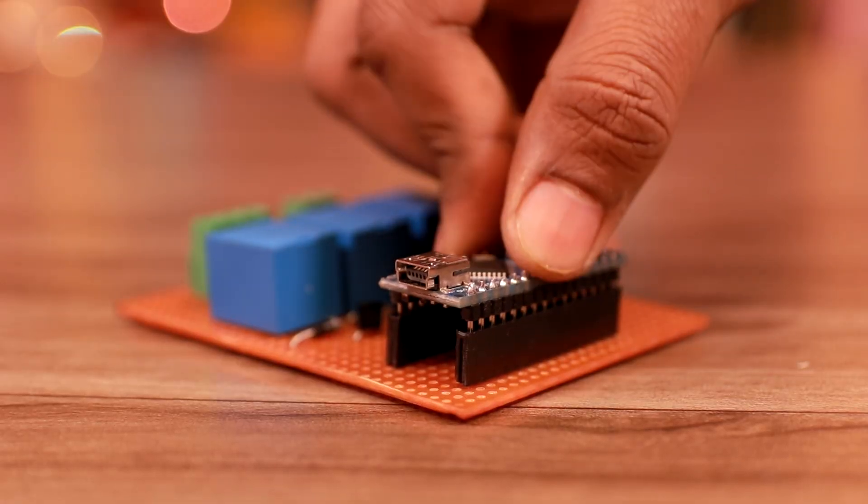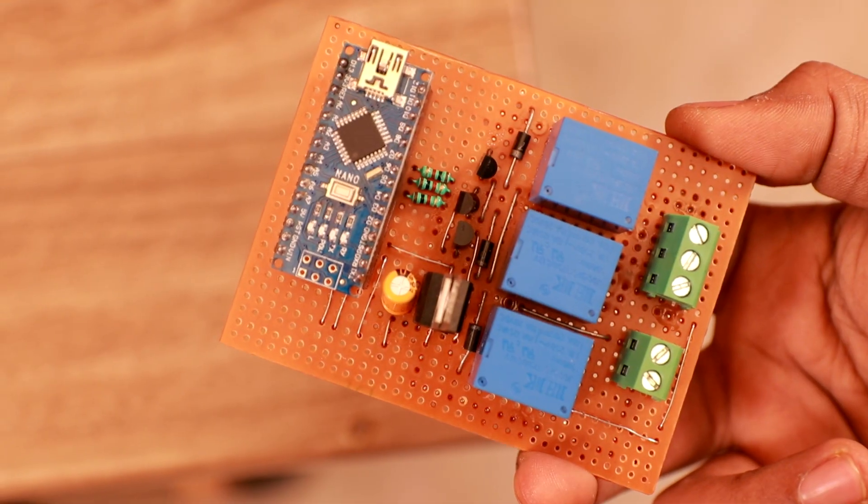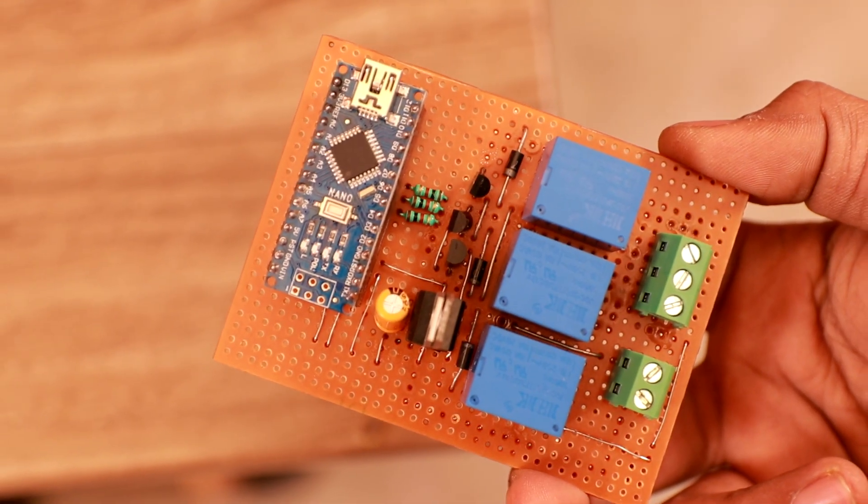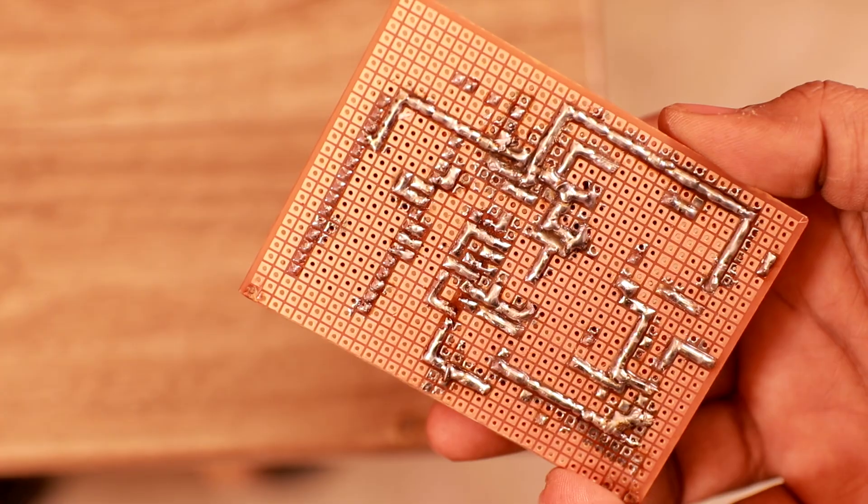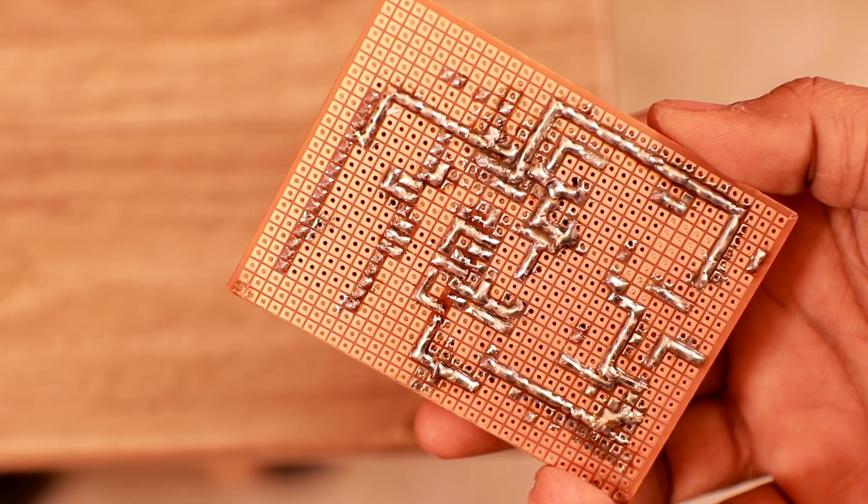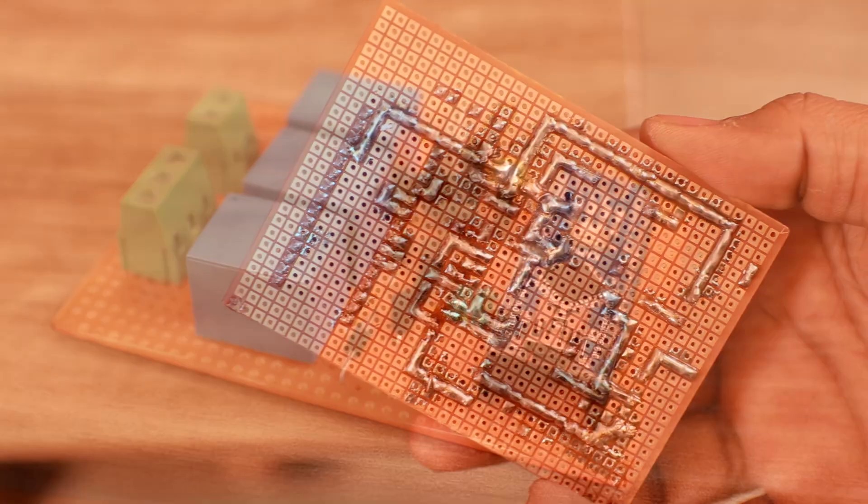Now the circuit is done. It is a very simple circuit. And if you have some experience in circuitry, you can definitely build this.